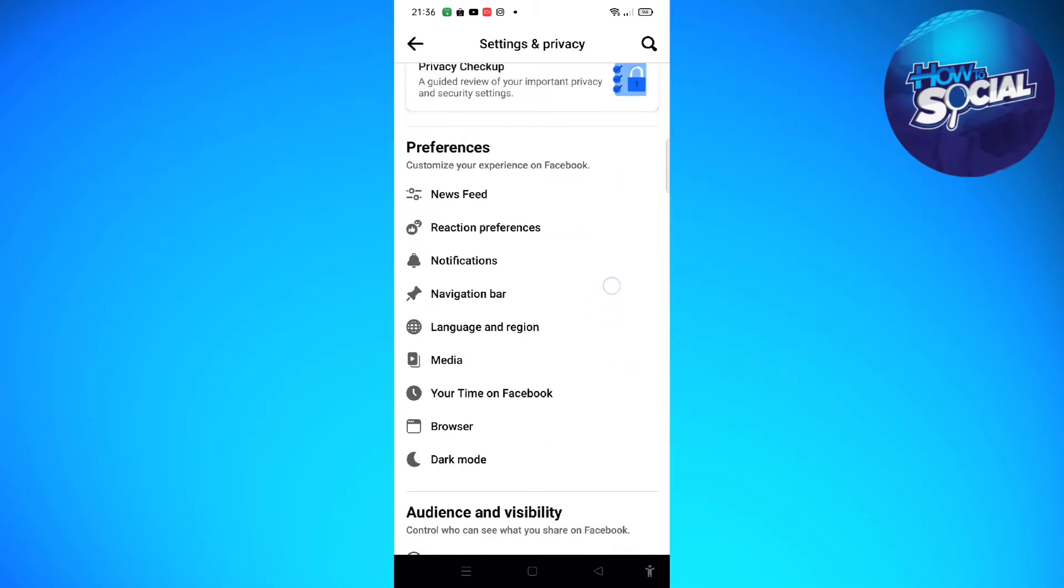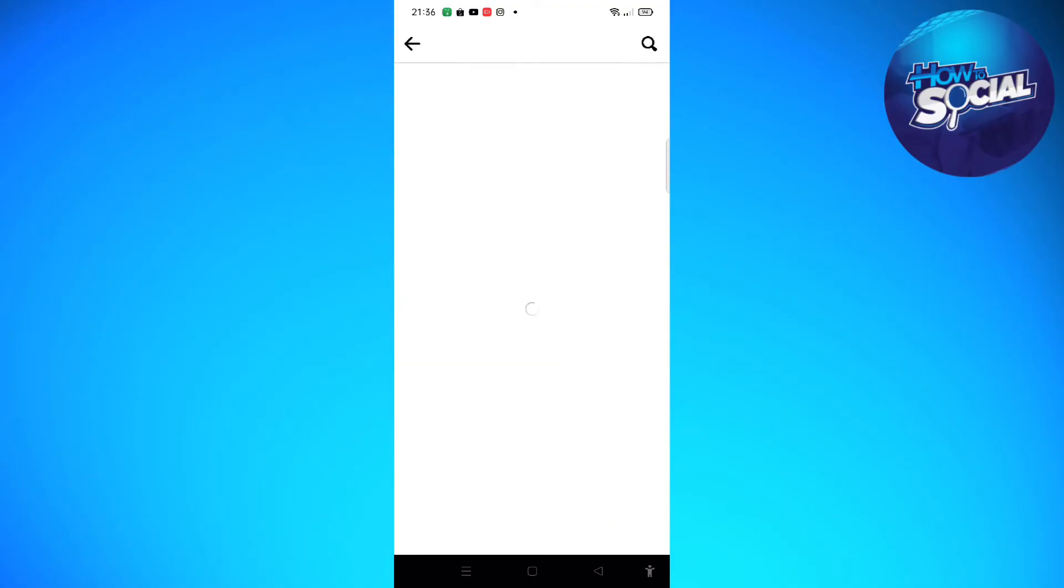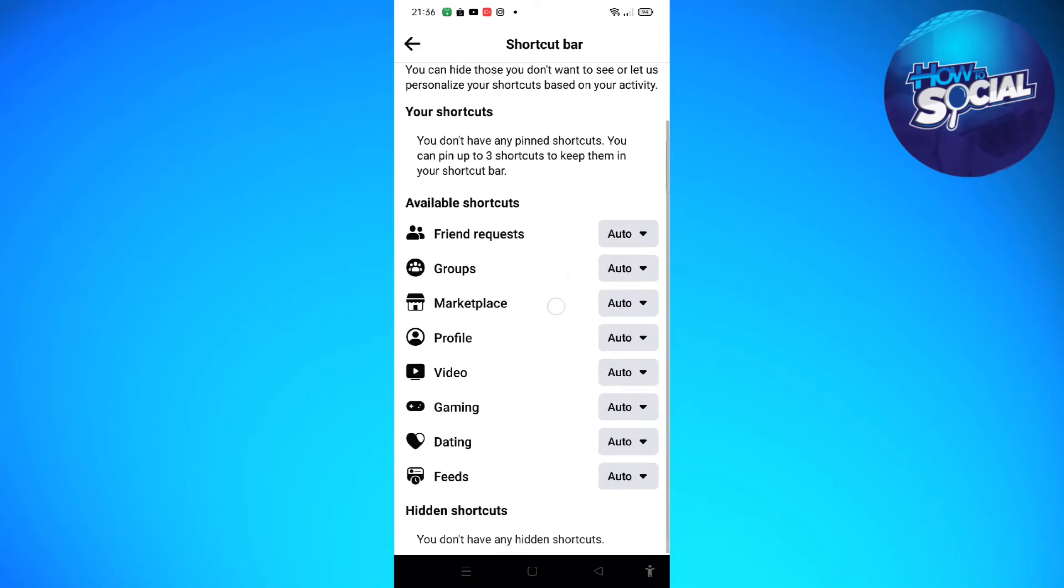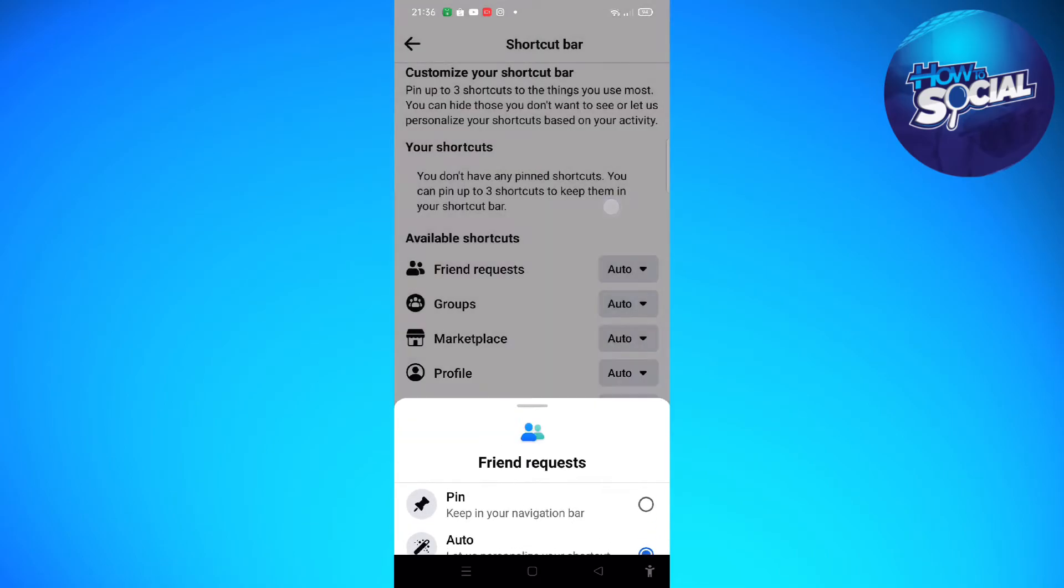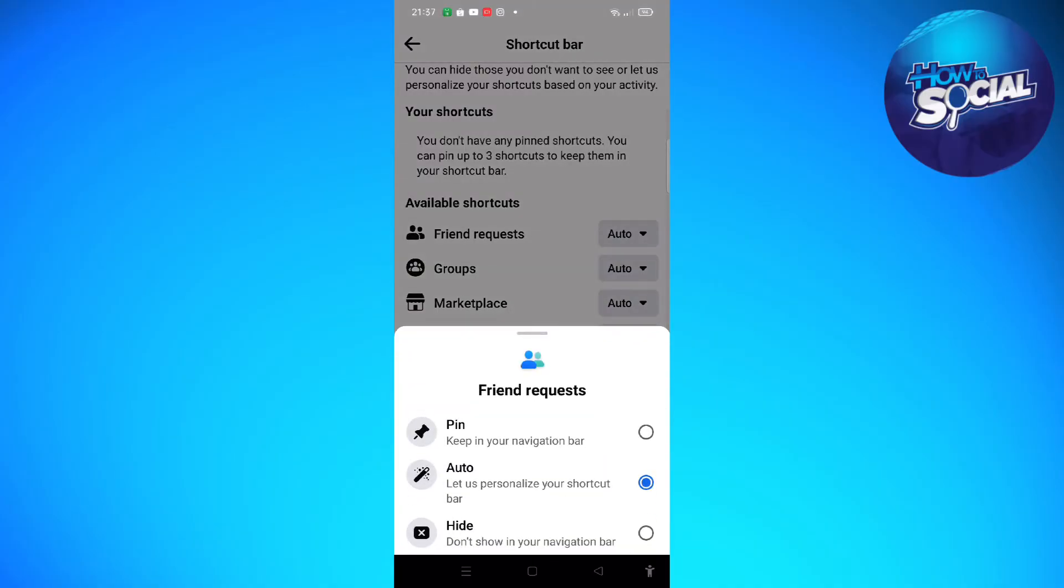Then just scroll down until you see the Navigation Bar section under the Preferences. So tap onto the Navigation Bar, and then now you can customize your bar.